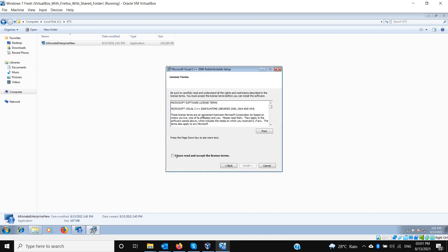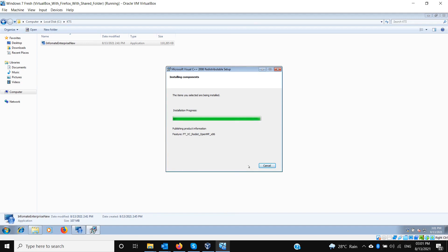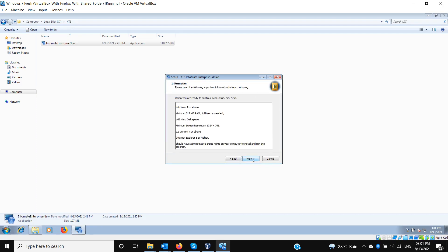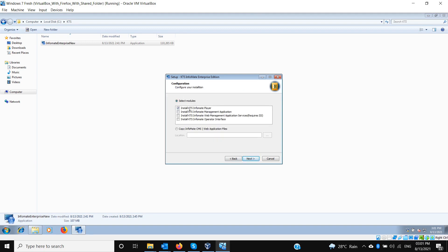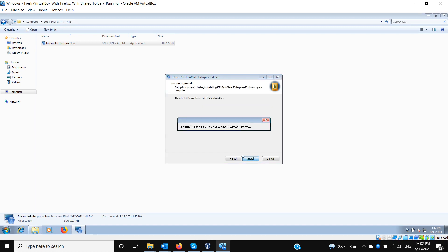There is another redistributable — Visual C++ 2008 — which may also be installed here. After that, no further restarts should be needed. Accept the license agreement. By default the setup installs the Informate Player, but for our purpose — to install the Informate web management application — we need to select the CMS option and untick the Player, then click Next.